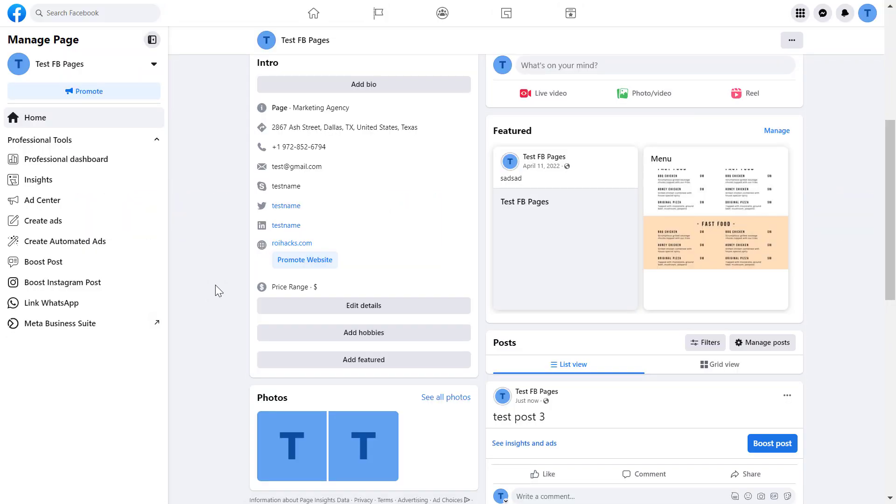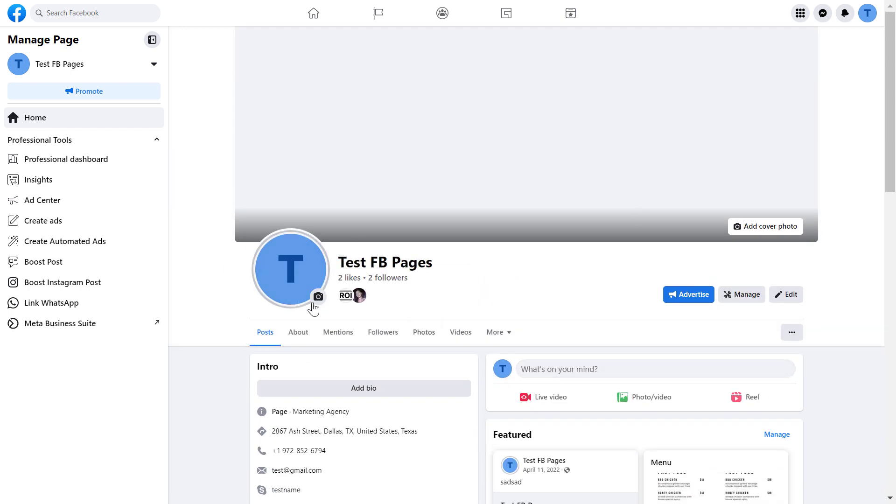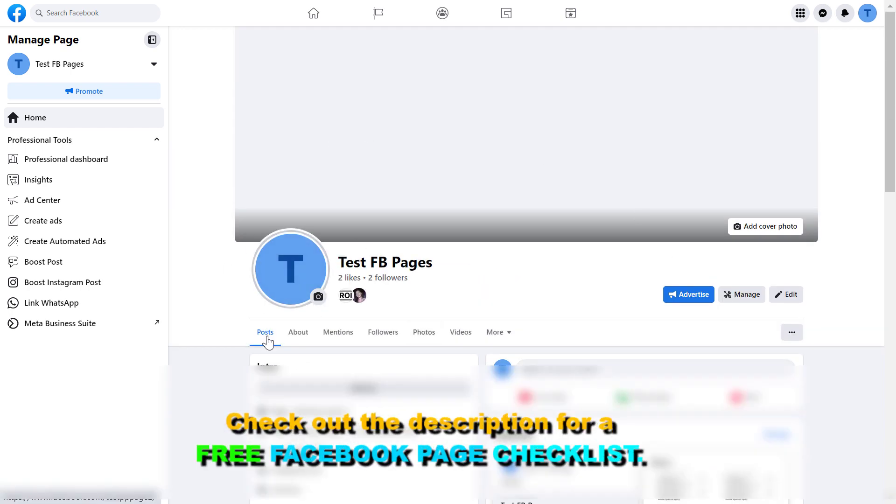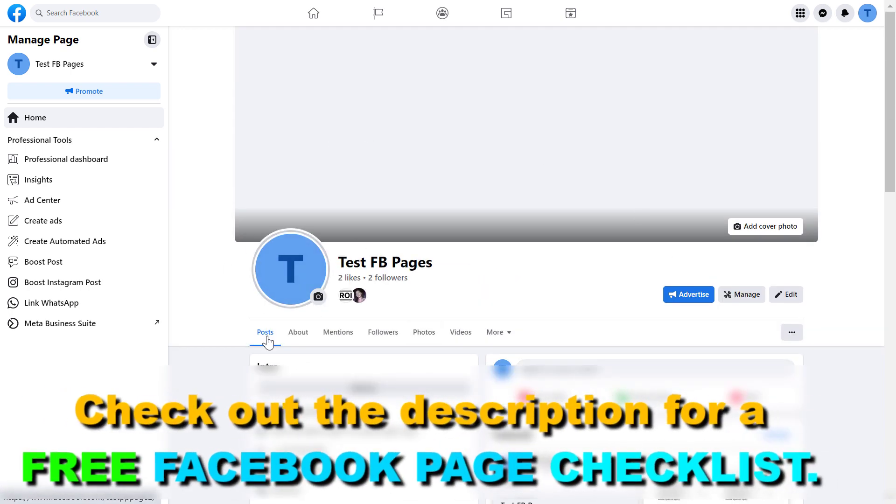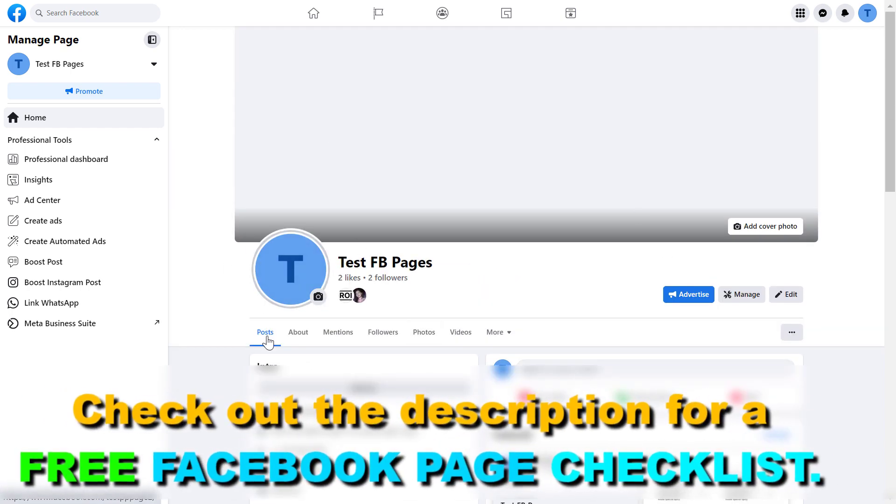So if you want to delete all of your Facebook page posts or bulk delete some of them, there's an easy way to do this in a fast and easy way. All you have to do is open up the Facebook page you want to delete posts from.